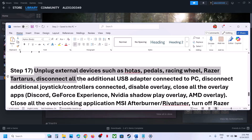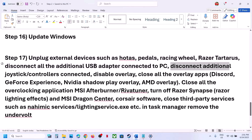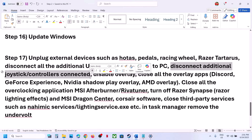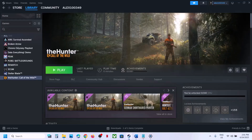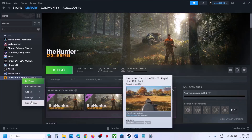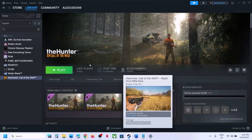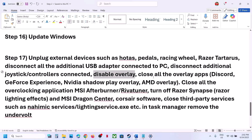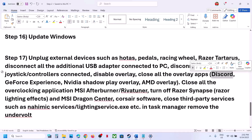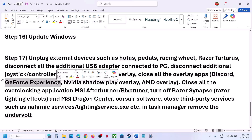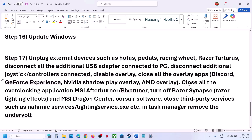The next step is to unplug all external devices — steering wheels, pedals, USB adapters, extra controllers. Also disable Steam Overlay by right-clicking the game in Steam and turning off 'Enable the Steam Overlay.' If you have Discord running, turn off its overlay too. If you have the NVIDIA app or GeForce Experience running, turn off the NVIDIA overlay in its settings as well.